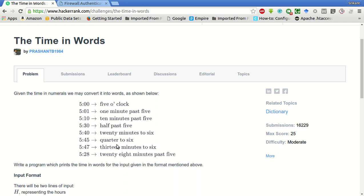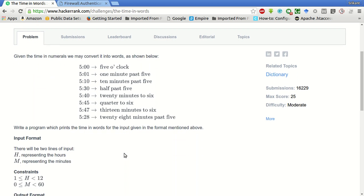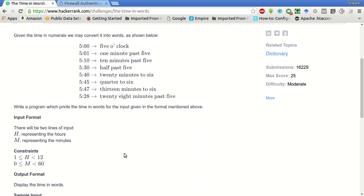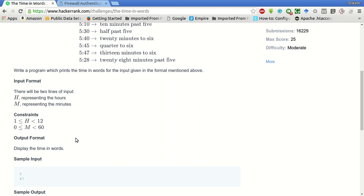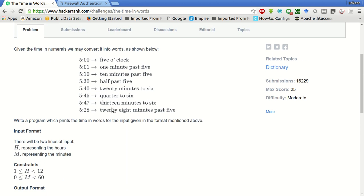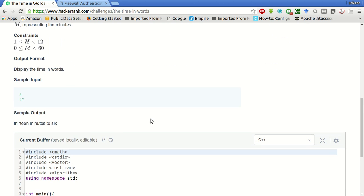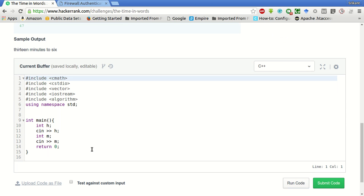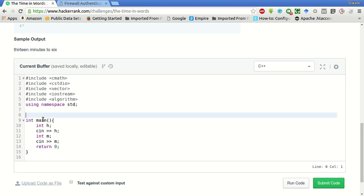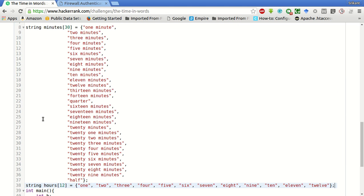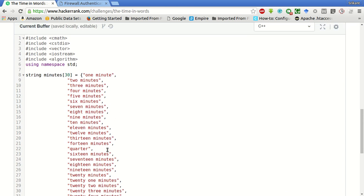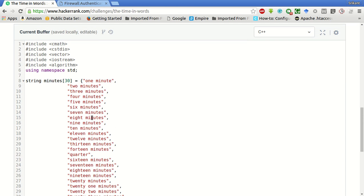We will be given as input the hours and the minutes, and we have to convert it into words. The input portion for taking input is already given, so to cut the video short I will be copying this thing from my clipboard.